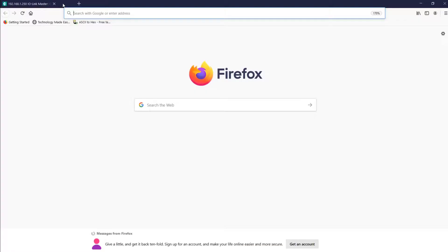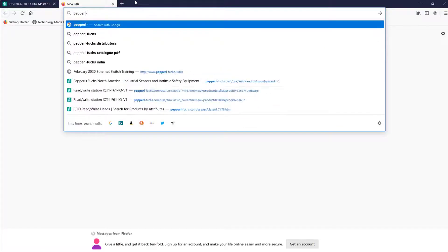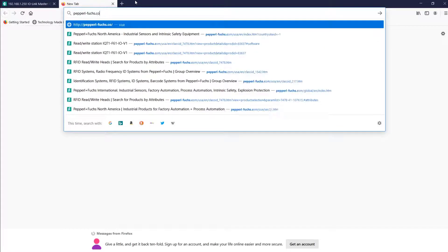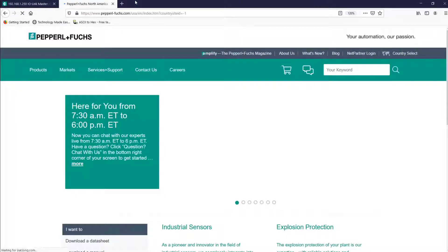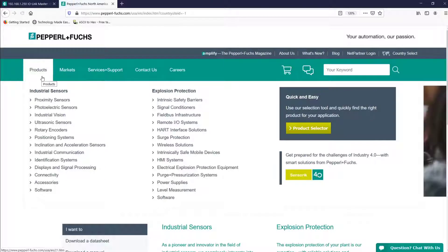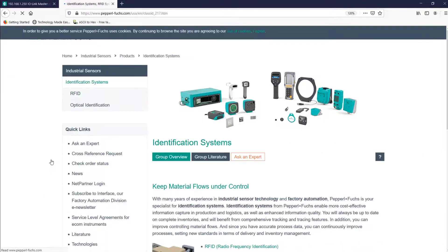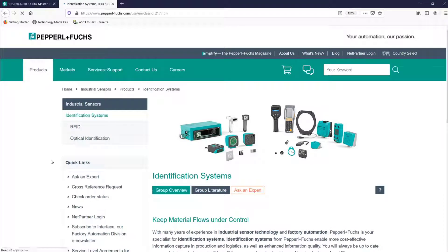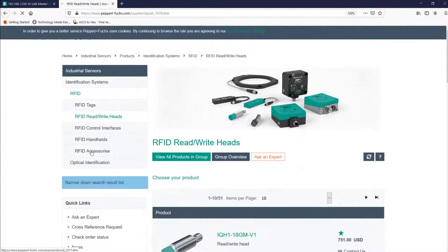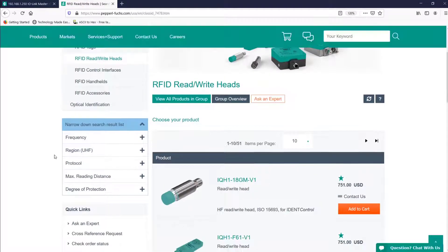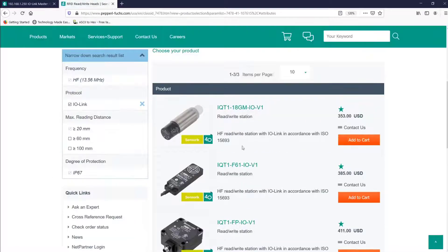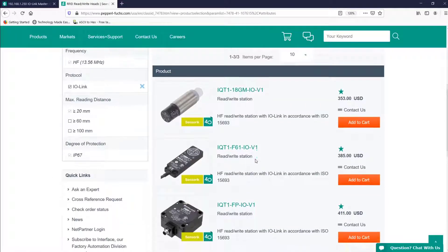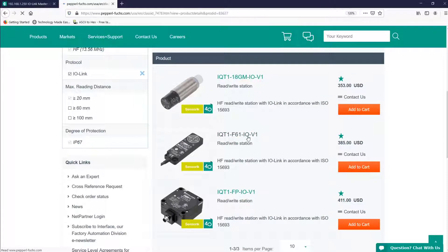So let's practice uploading the IO-DD file. There are two easy ways to locate it. First, I'll navigate through the website to the current RFID head that I'm using. And in case you haven't used our website much before, I'll take some time now to show you how I navigate to find an RFID head. All right, so I now found the F61 RFID IO-Link readhead that is attached to my IO-Link master.